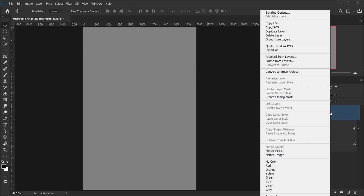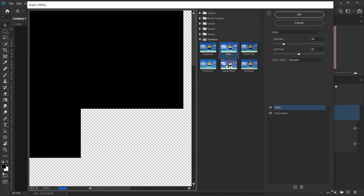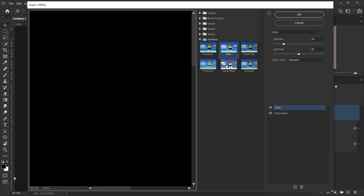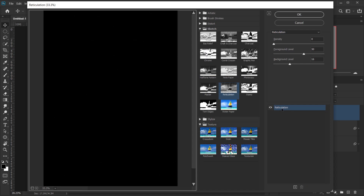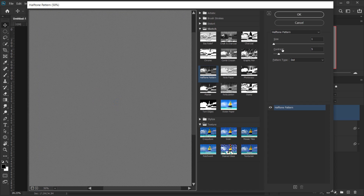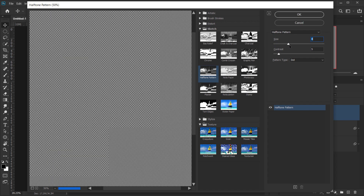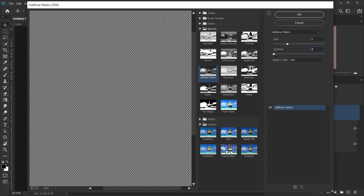Right-click and convert this to a Smart Object, then go to Filter > Filter Gallery. Make sure the color is still set to black and white — that's very important. We're going to apply two filters here. First, apply the Halftone Pattern filter — let's zoom in to see it clearly. Set the Size to around 4 or 5, and for Contrast you can leave it at zero or increase it. I'll keep it at zero.